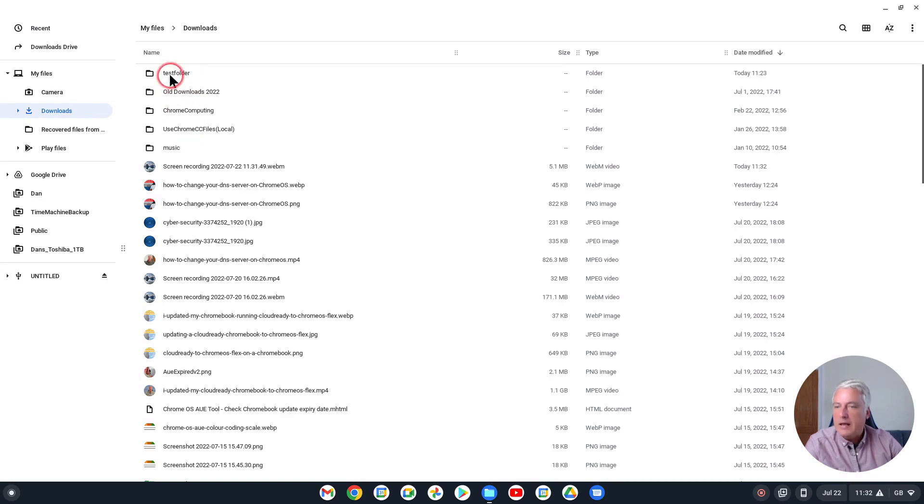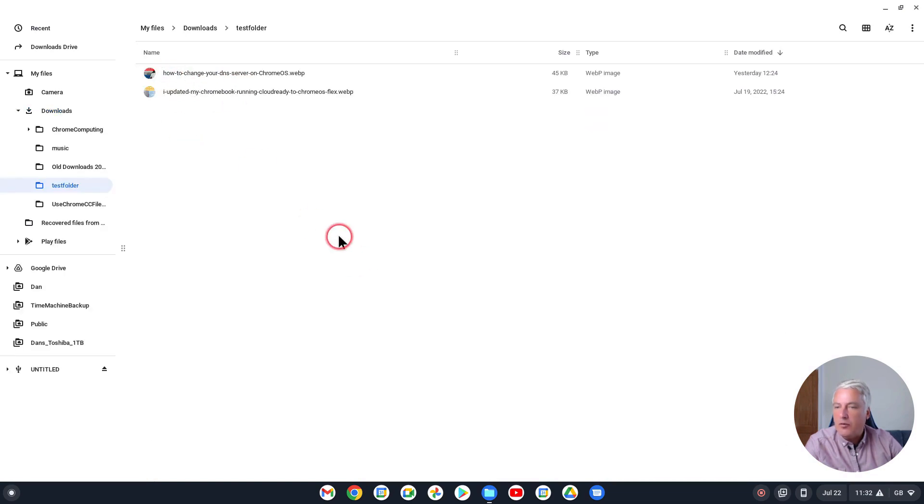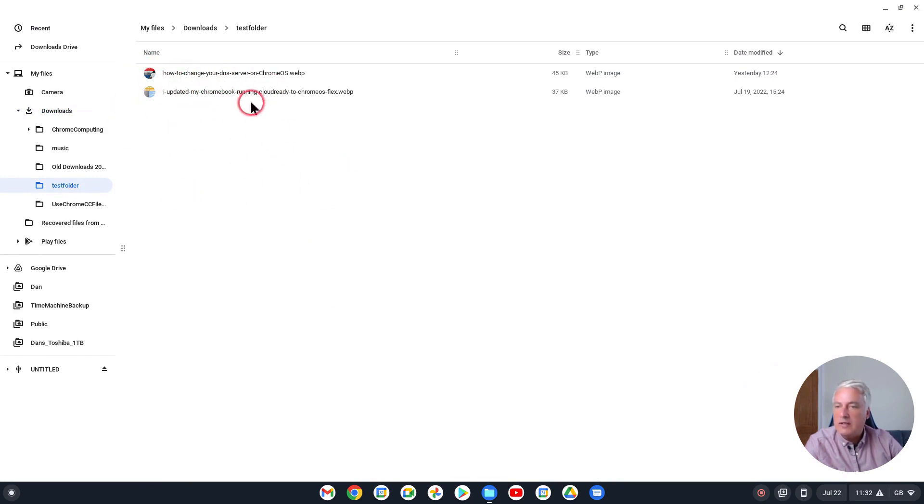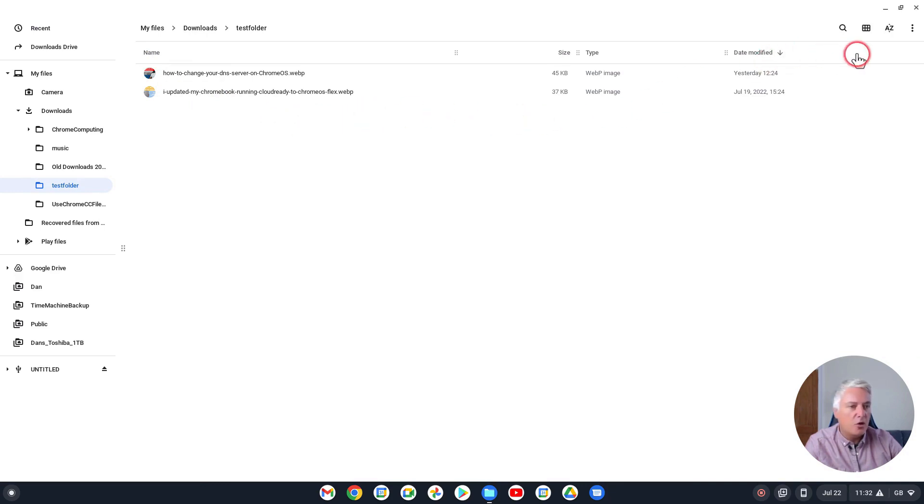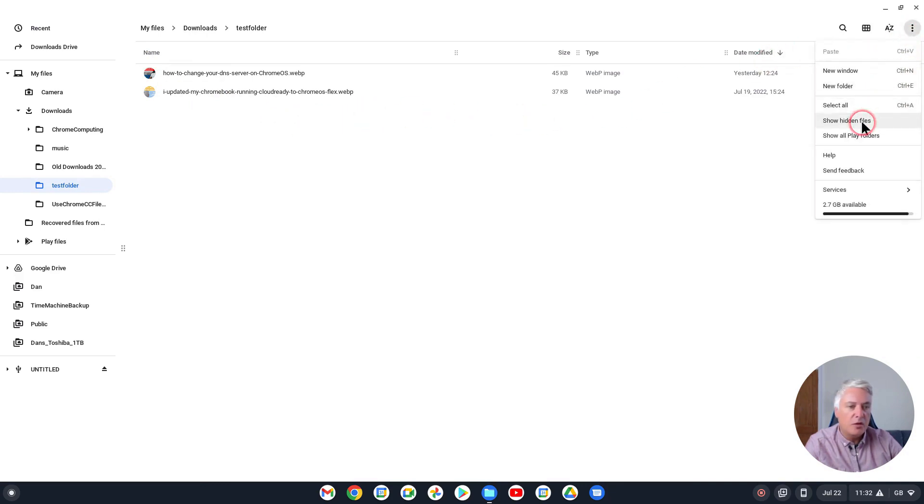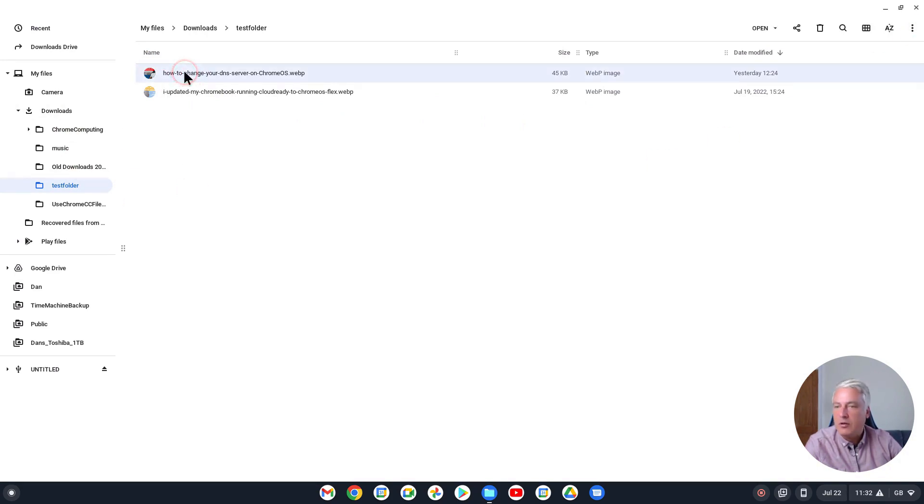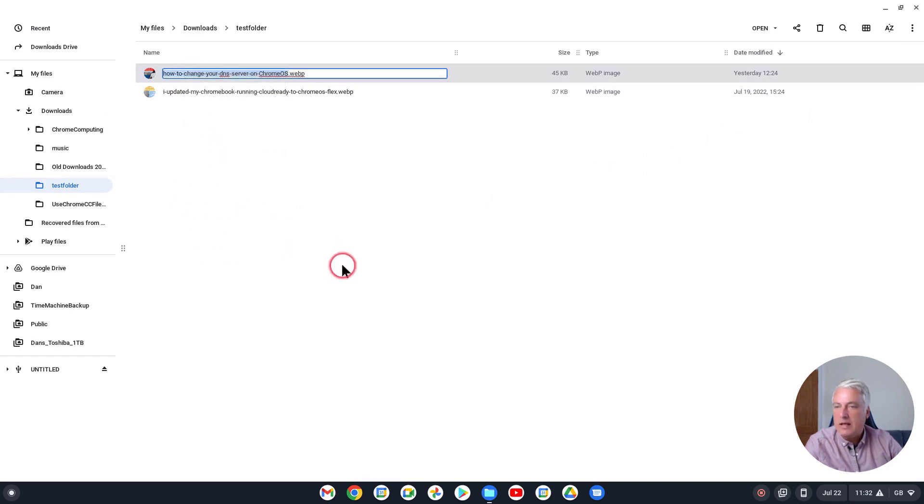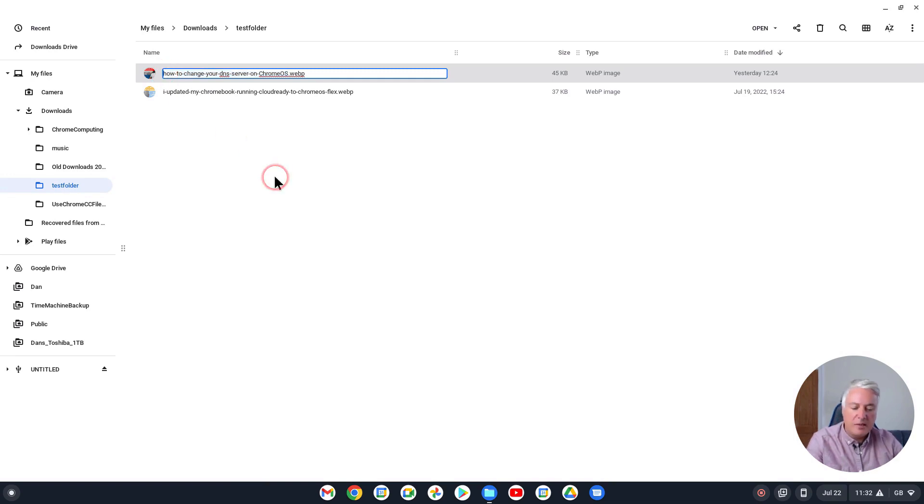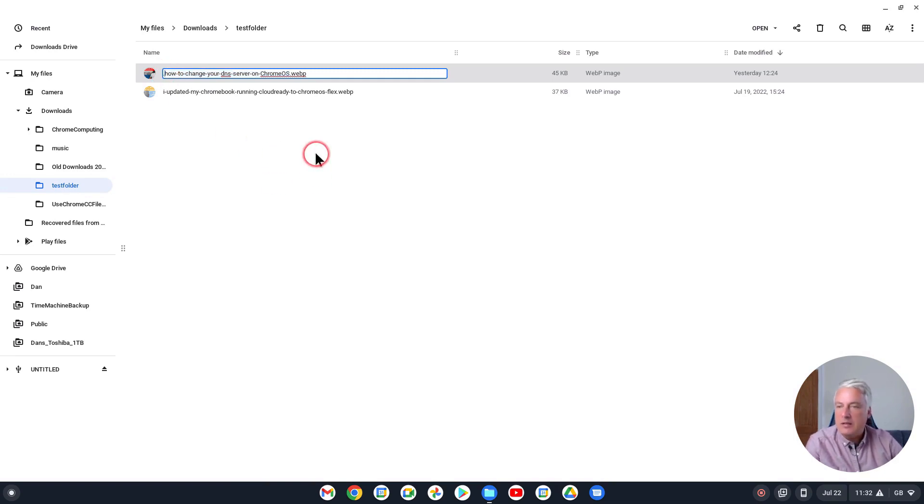Inside that folder there's two files. If I wanted to hide one of these files, what you would need to do first is to go up here and you need to go to Show Hidden Files. If you didn't do that first, what you would have if you right-click here, click Rename, and what you do is put a full stop at the beginning and then just click away from it, you would see "Name starting with dot are reserved for system files. Please choose another name." So that's why it doesn't work until you go up here and then you need to go to Show Hidden Files.